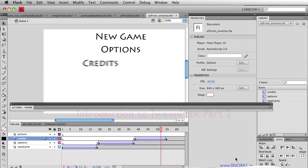Hey everybody, welcome back to snorkel.tv. I'm Carl Schoof and I'm going to be continuing my walkthrough of the introduction to TweenMax. In a previous video we talked about what TweenMax is, what it can do, and how you can get it, and how you can basically implement it into your Flash files.